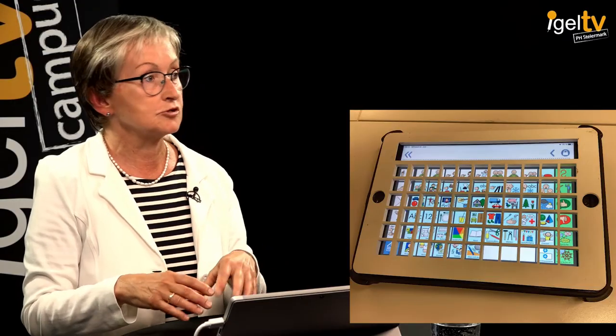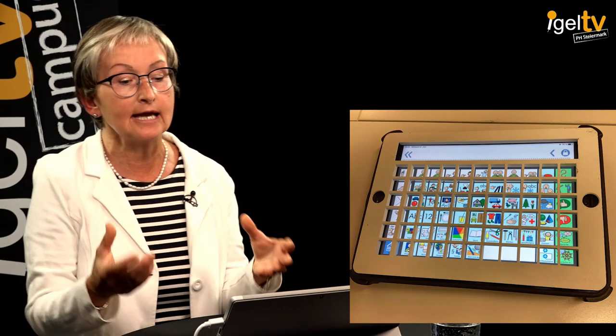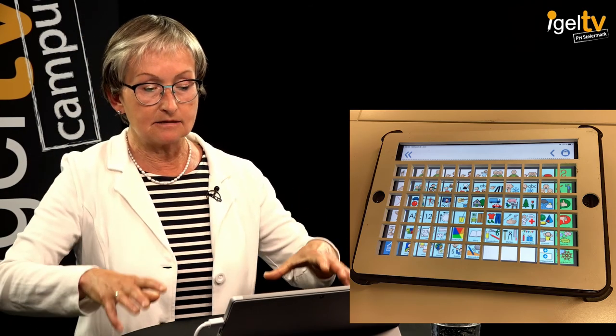And then we have key guards used with a letter board, an alphabet board, numbers, or a communication aid. It can be placed on top of the iPad and the person just uses it instead of a keyboard.